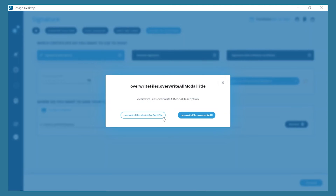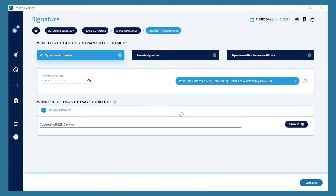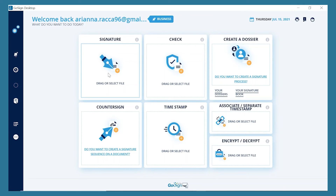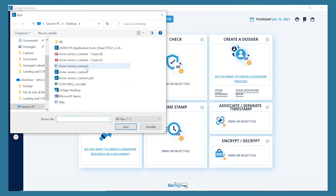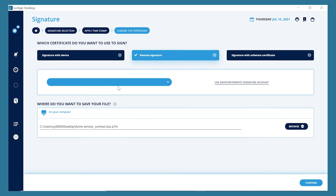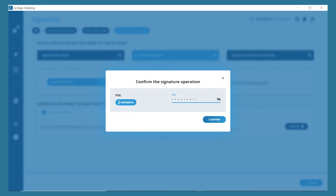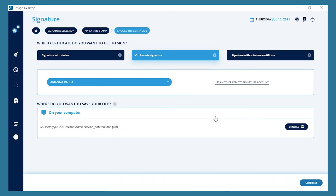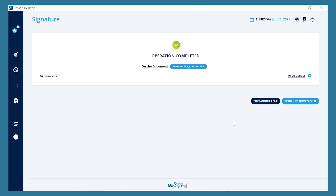Let's see now how to sign a file with your remote signature in CADES format in .p7m. Open a document and of course, this time the .p7m format doesn't require you to insert a signature image. Select the remote signature certificate you want to use, insert the pin, and lastly your OTP, which you received via SMS or which you generated through the InfoChart app.